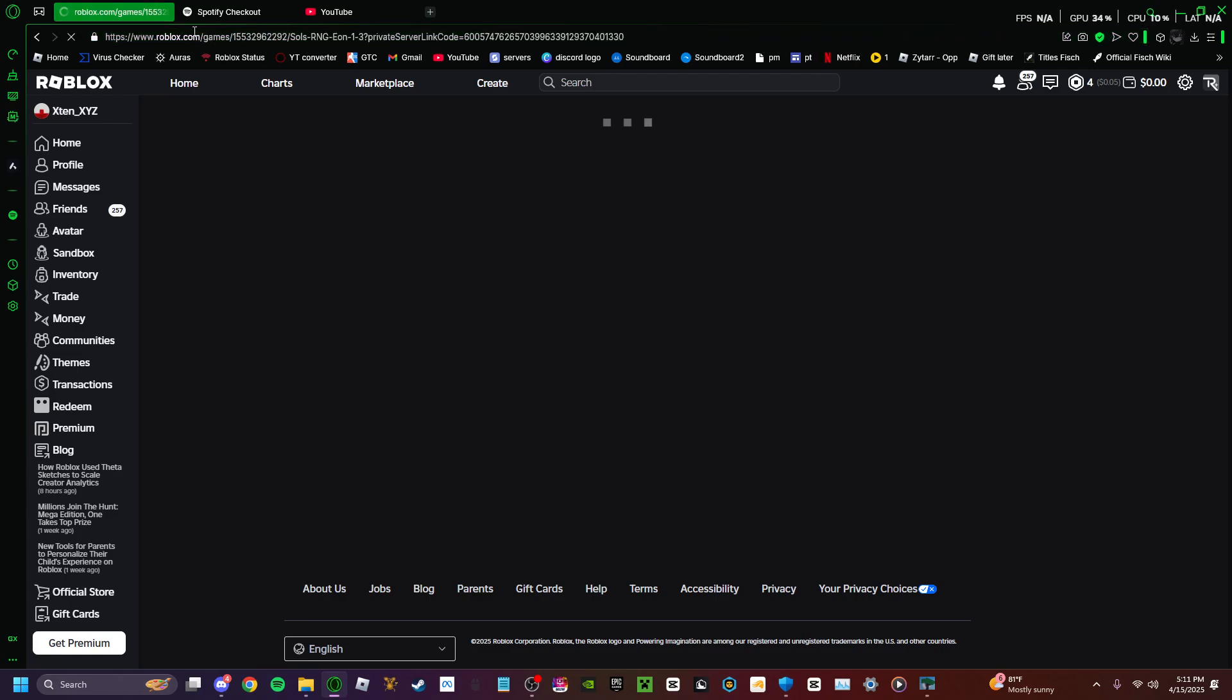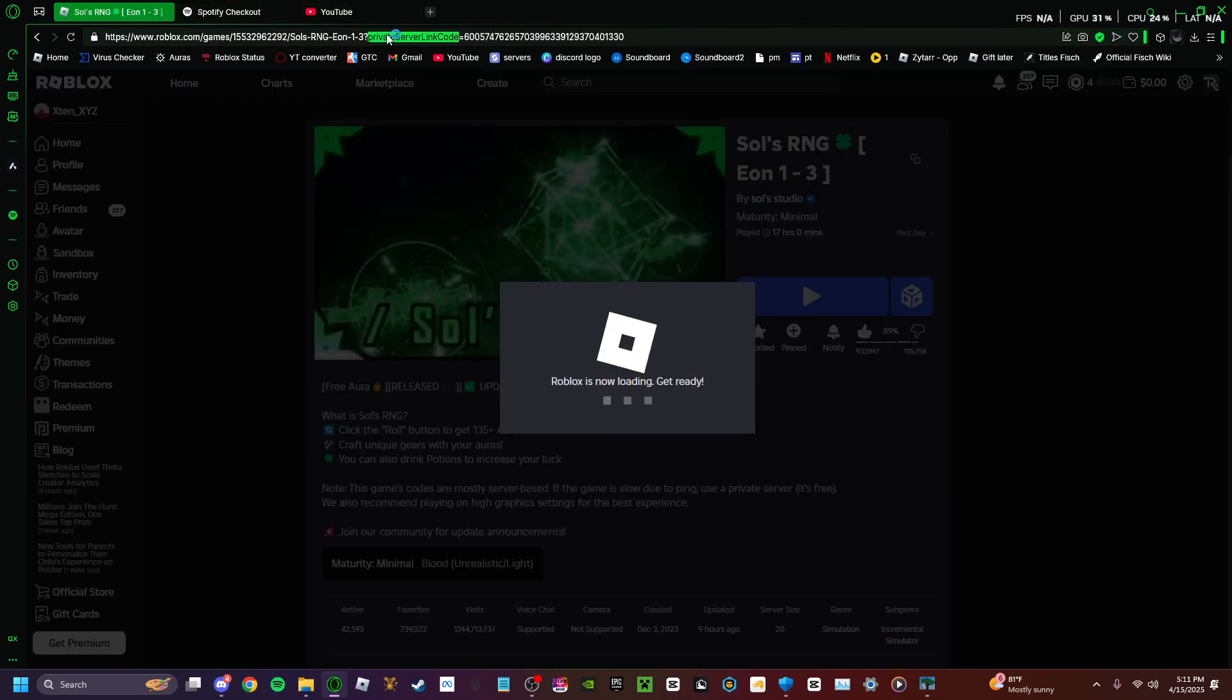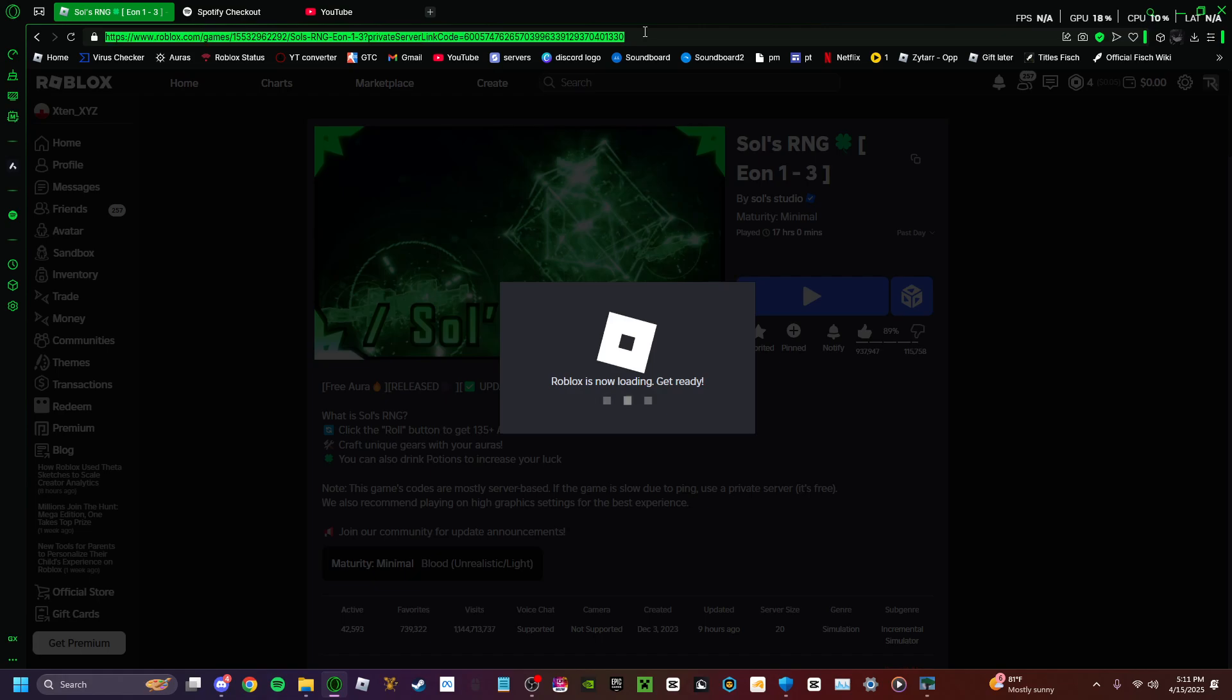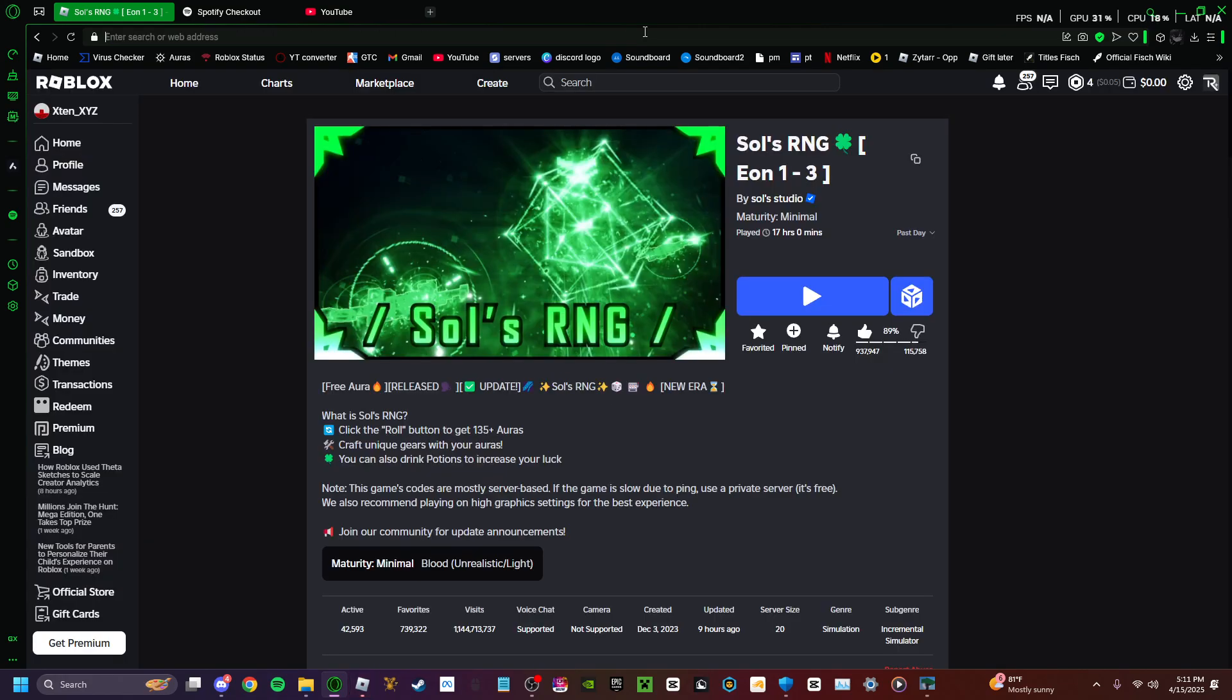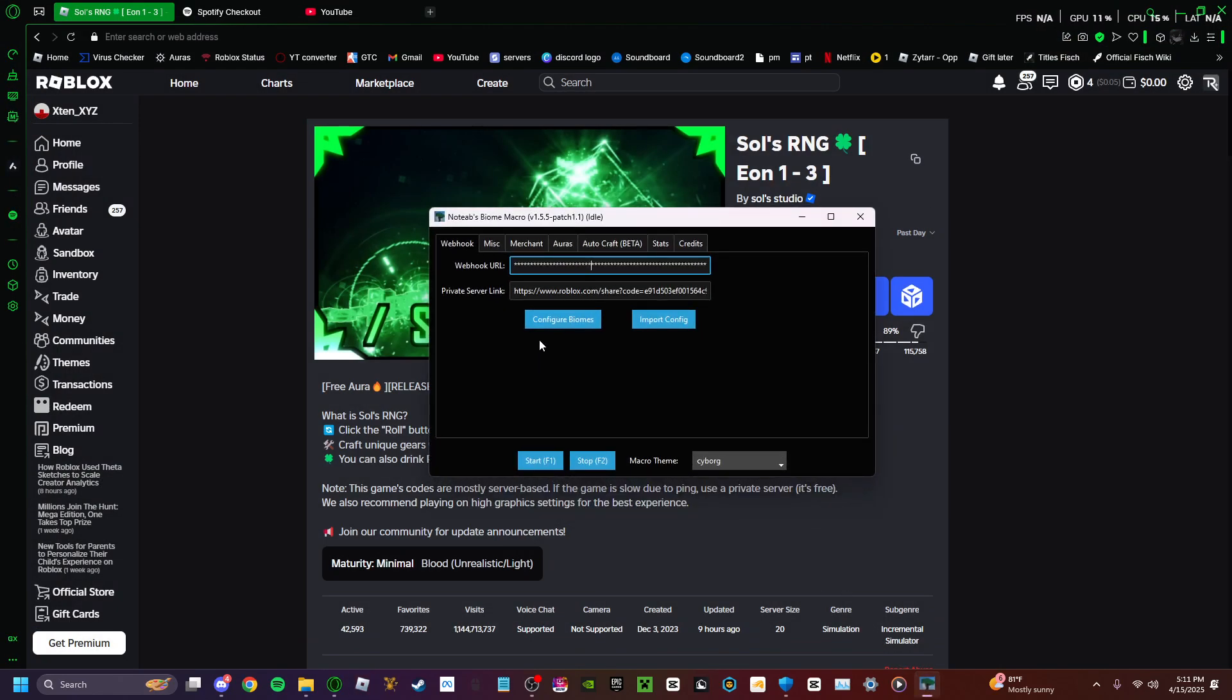Once you have this right here, all of that, this is the webhook URL, or not the webhook URL. That is what you will be running for your private server link.